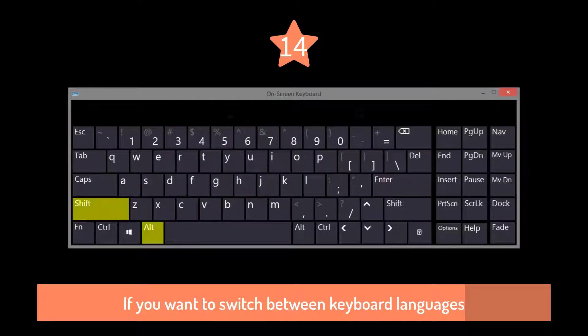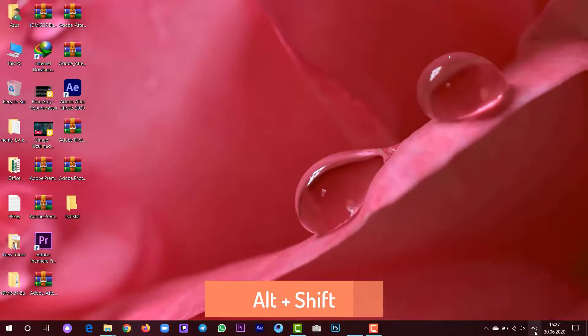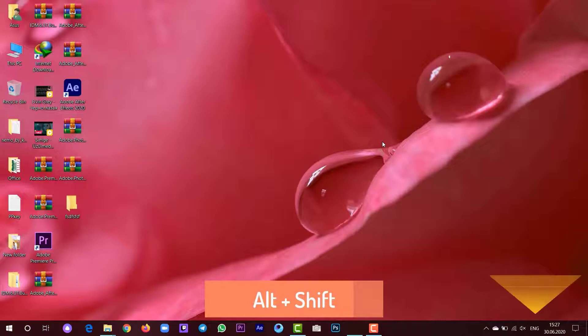If you want to switch between the keyboard languages, you can press Alt plus Shift.